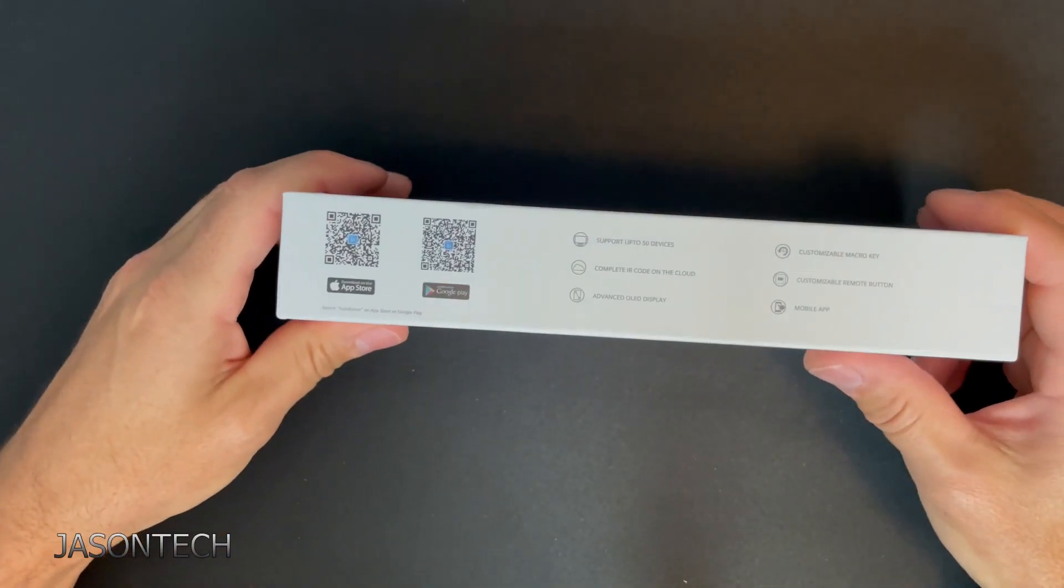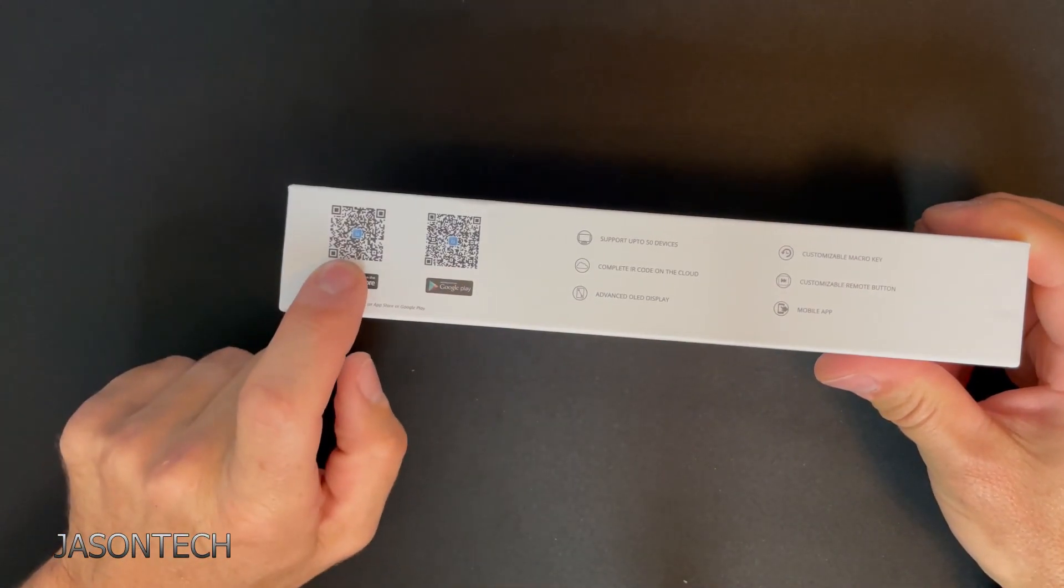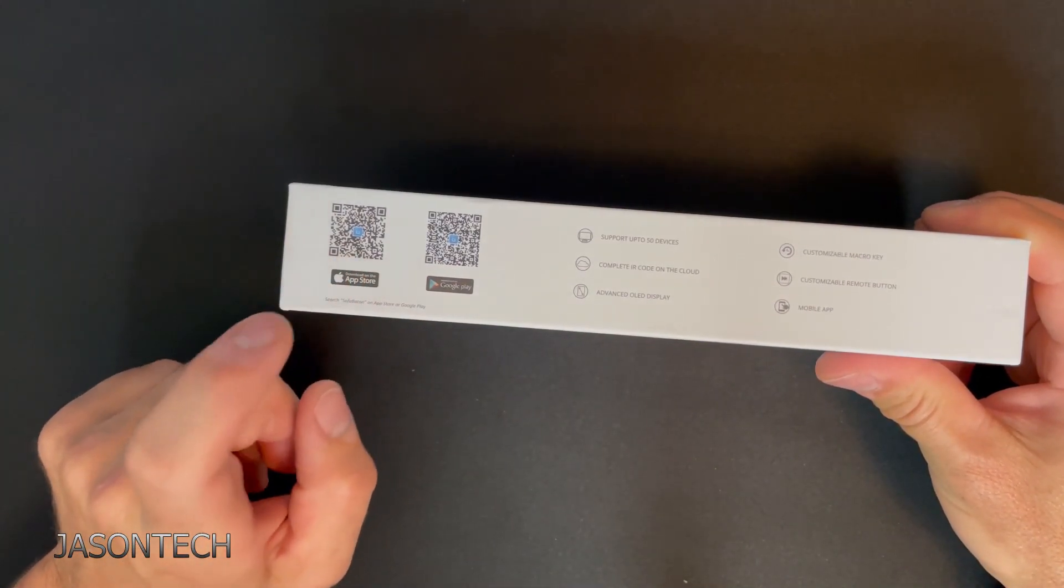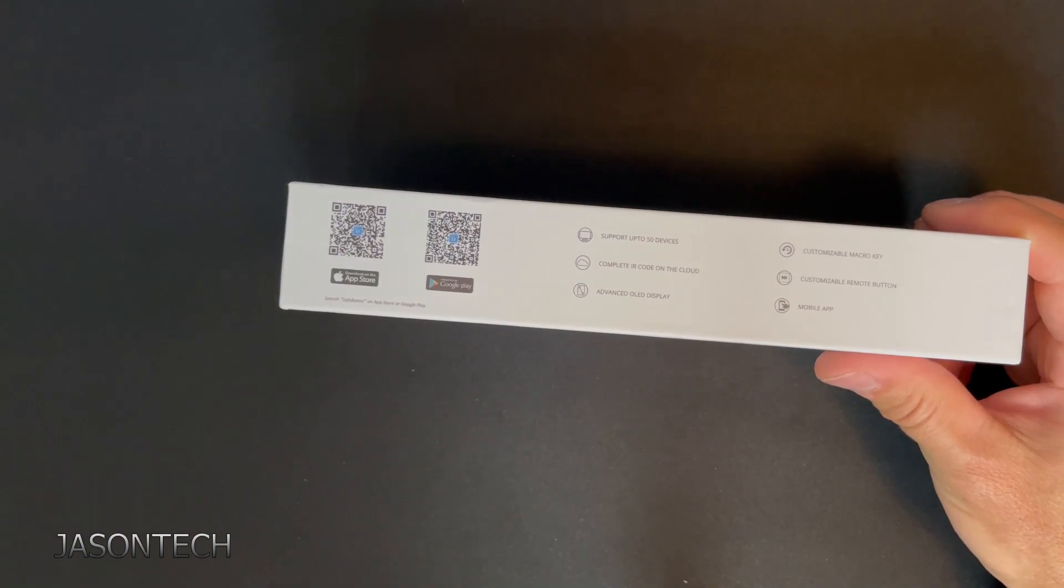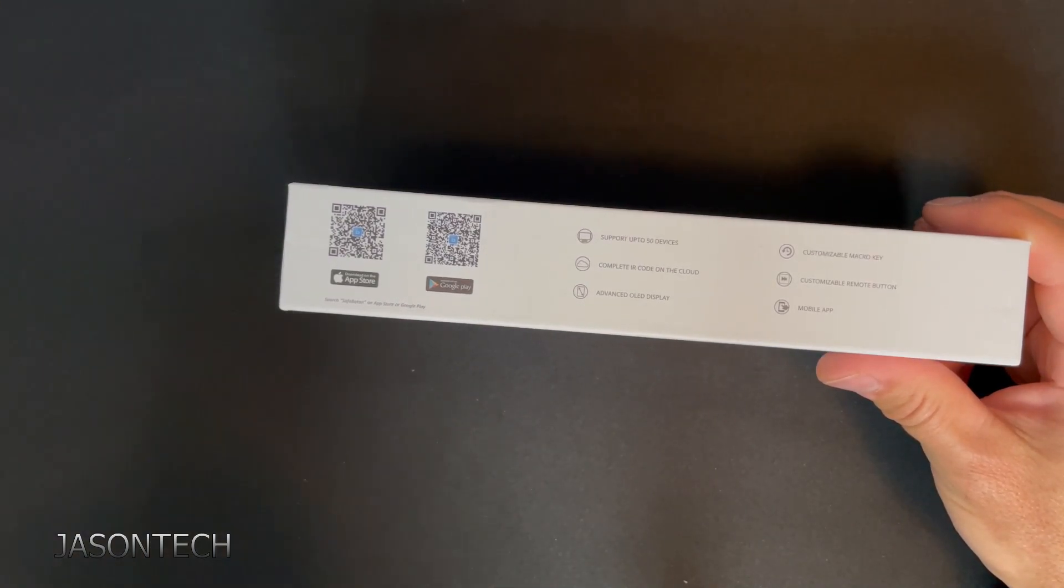So right here on the side just scan this with your phone and it'll take you directly to the app store where you can download the app to control this remote.